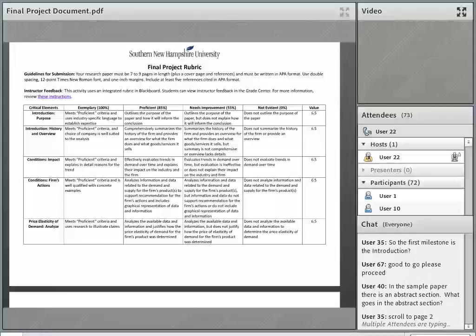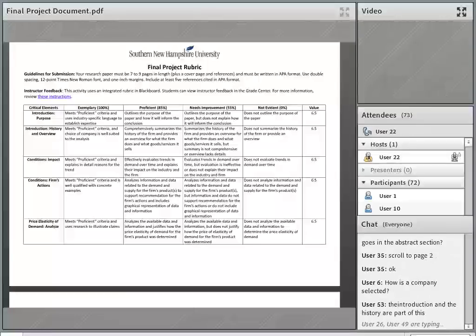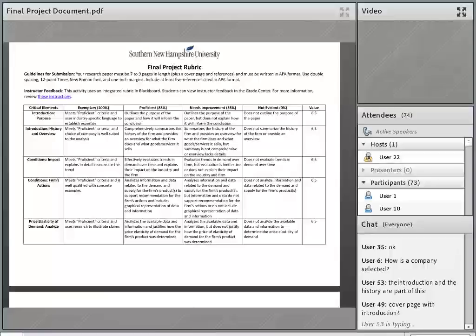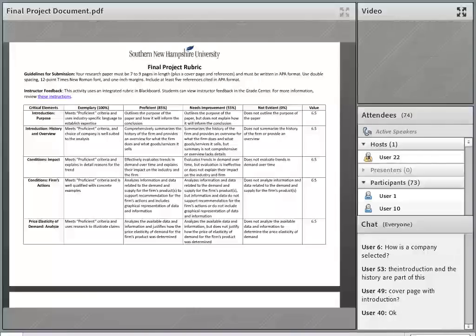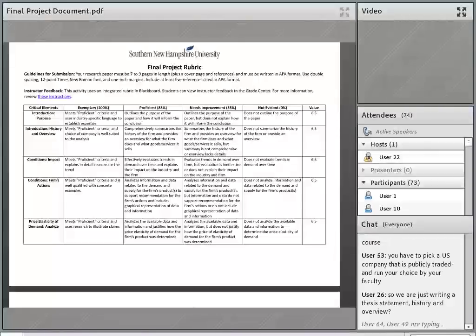The first milestone is just the introduction section. Regarding the abstract — a student included one because in APA papers that's standard, but it's not required here since there's no critical element attached to it. Given the course level, we focus on other components of the paper. If you saw it on the sample paper, that was the student's choice. You're welcome to include an abstract, but you won't be graded on it.